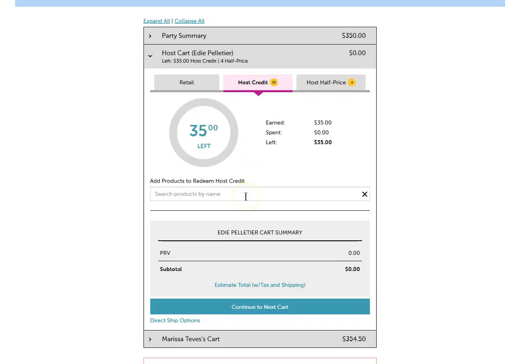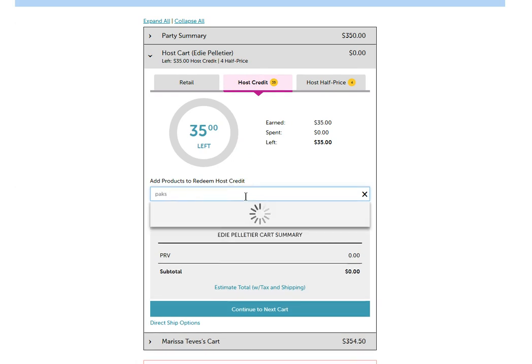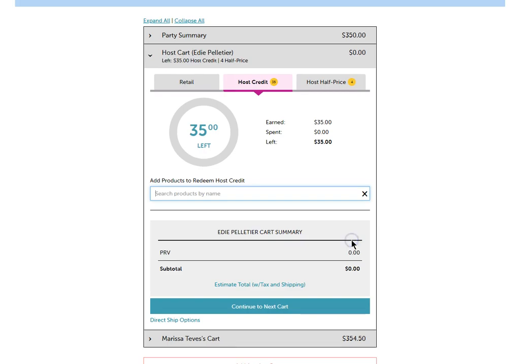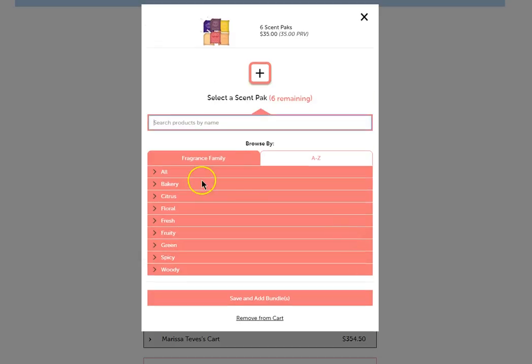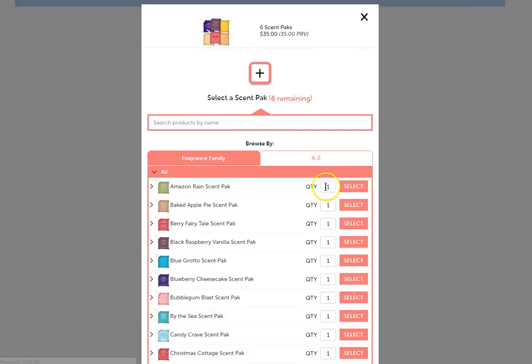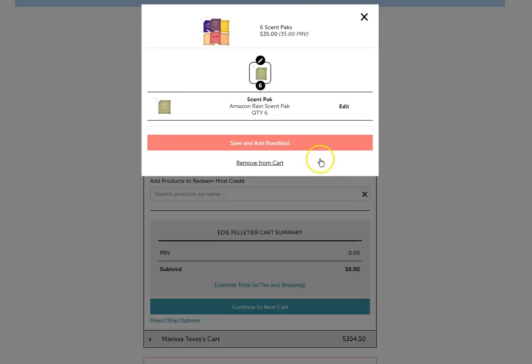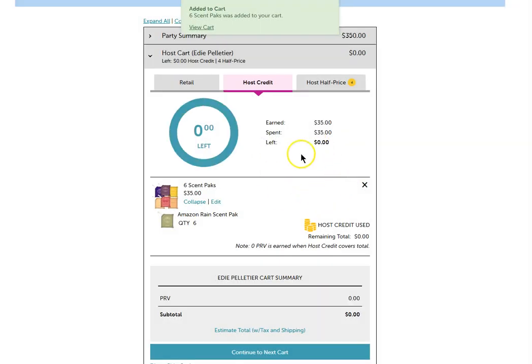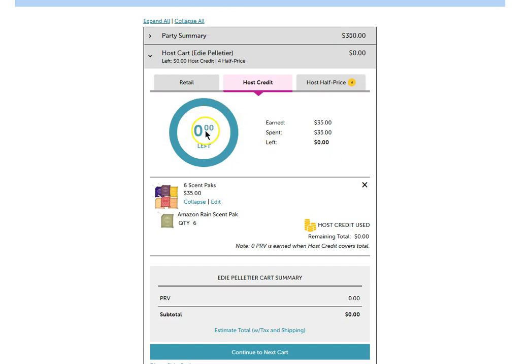For $35 worth of free credits, we're going to do a six pack of scent packs. So by typing in packs as plural, it will show the different packs that we have. I'm going to click on add and we're going to say I want six of the Amazon rain, save and add bundle. And now I've used an entire $35 in credits, which is pretty awesome. So it says that there are zero left and that there is zero remaining.